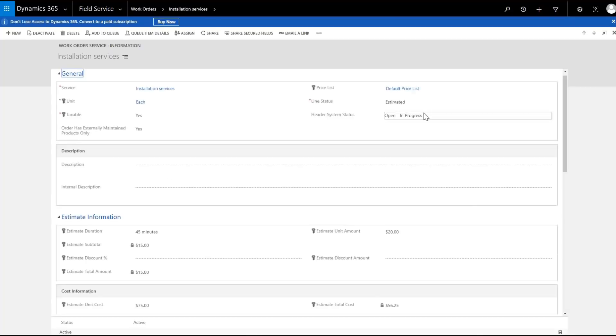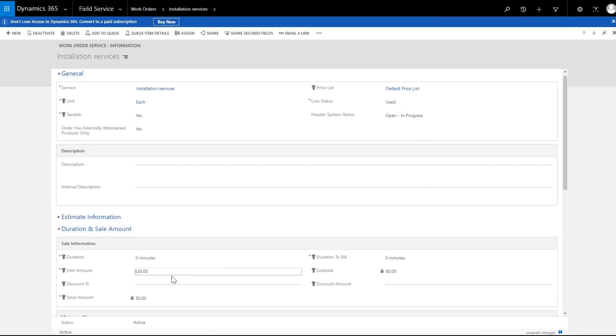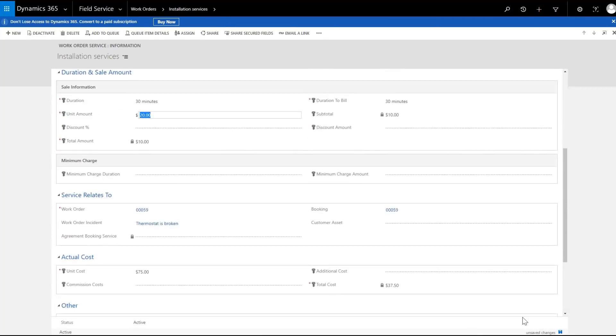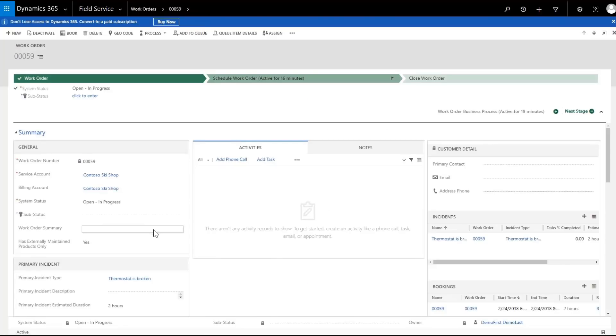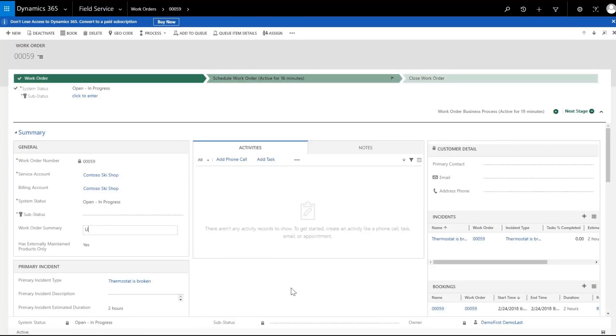The technician records the usage of the two wireless thermostats, and also records the 30 minutes spent on the job. Finally, the technician enters the work order summary with a change to use the wireless regulators.